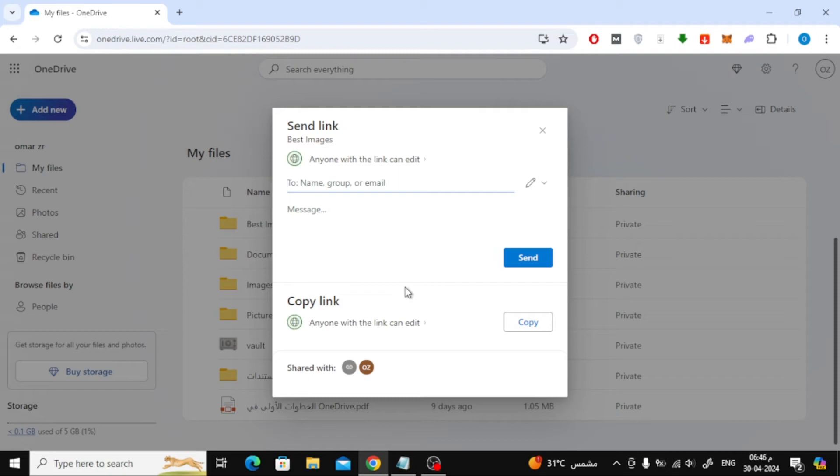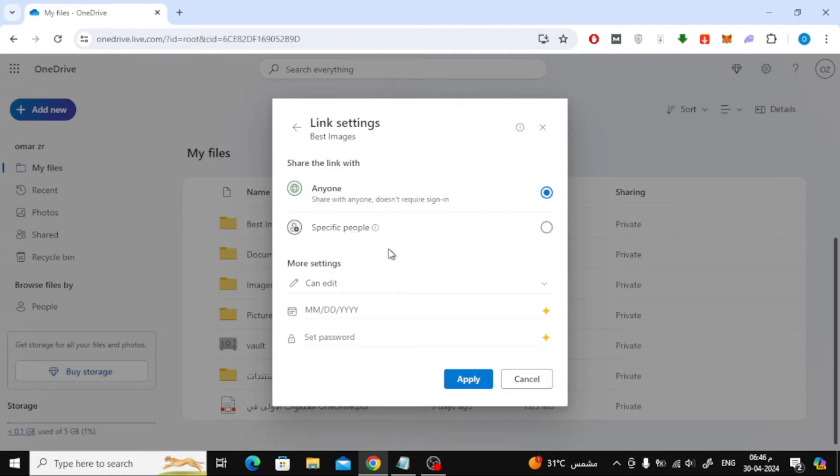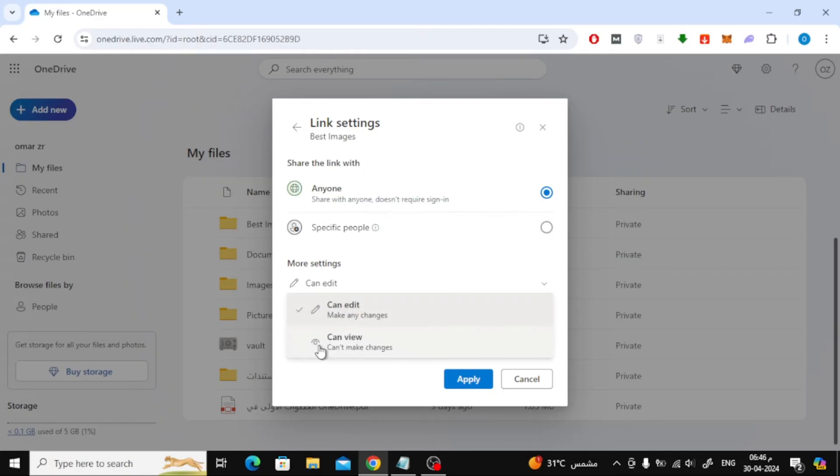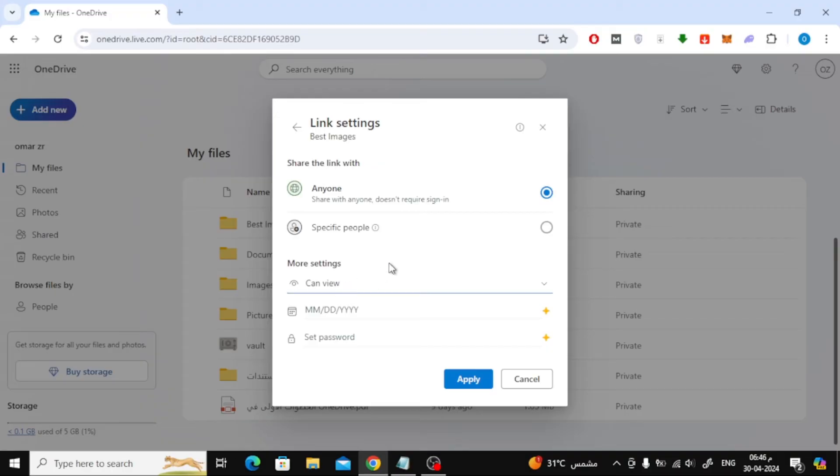Then from here, click on anyone with the link can edit. Make sure to select anyone, then from the bottom change the settings to can view only. Or you can choose what you want from these settings according to your desire. After that, click on the apply button.